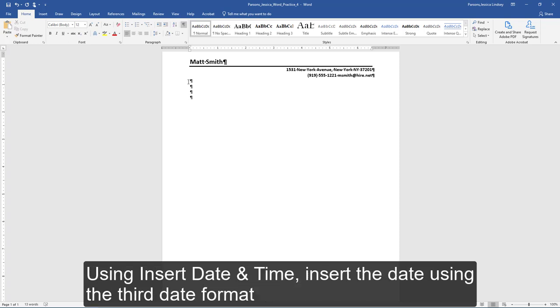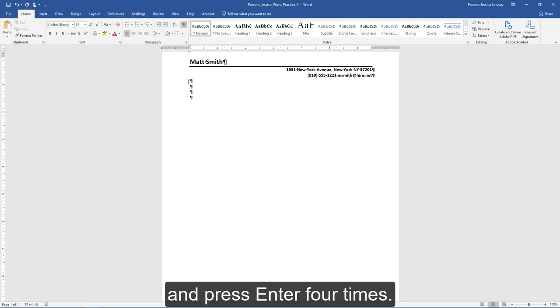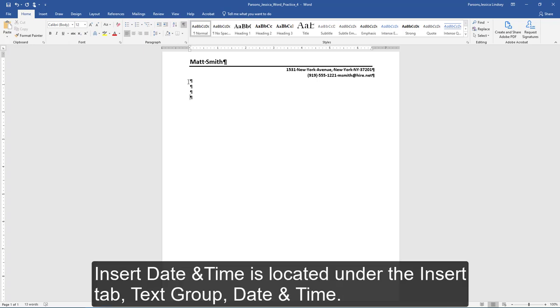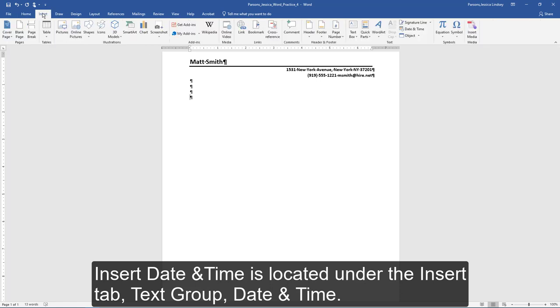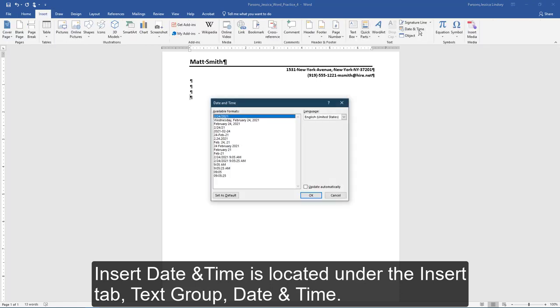Using the Insert Date and Time feature, insert the date using the third date format and press Enter four times. Insert Date and Time is located under the Insert tab, Text group, Date and Time.